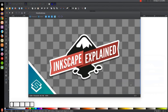This is Nick with logosbynick.com and today I want to get back to the Inkscape Explained series. I had to put it aside for a while over the summer because I was busy, but I wanted to make a video about saving and exporting graphics with Inkscape. Mainly what I'm going to talk about is exporting files so that they have a transparent background, kind of like what this thumbnail suggests with the checkerboard background.